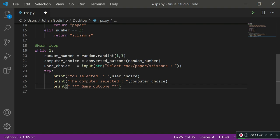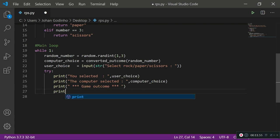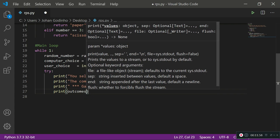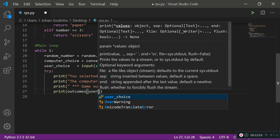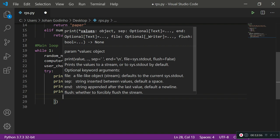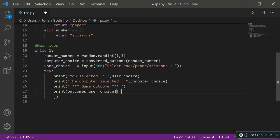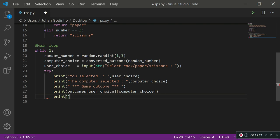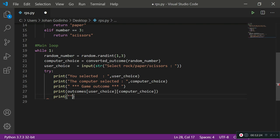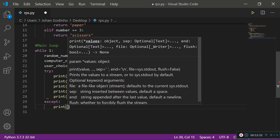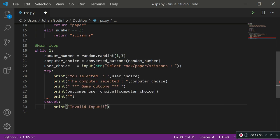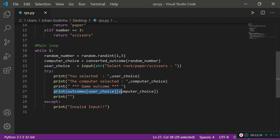The key line is: print outcomes[user_choice][computer_choice] — that's where the logic comes together. I'll also print a blank line for spacing. Then for the except block: except Exception — if anything apart from rock, paper, or scissors is entered or any error occurs, we print 'Invalid input'. Let me zoom out so we can see both the dictionary and the logic at the same time.